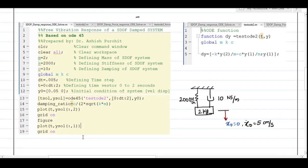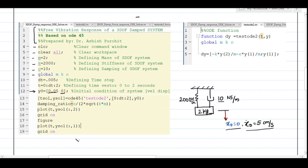Let's understand the free vibration code line by line. The system has spring constant k = 2000 N/m, damping c = 10, and mass m = 2 kg. Initial conditions are zero displacement and initial velocity of 5 cm/s. After defining mass, stiffness, and damping as global constants, the initial condition vector is set with velocity first and displacement second, consistent with the state-space formulation where x1 is velocity and x2 is displacement.